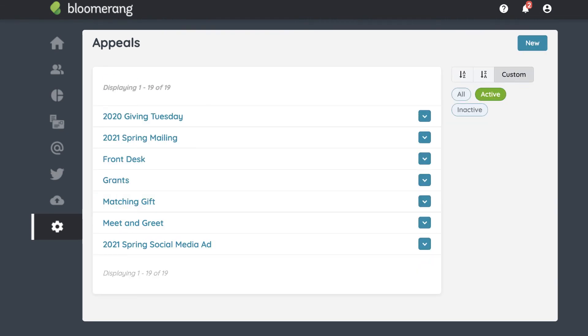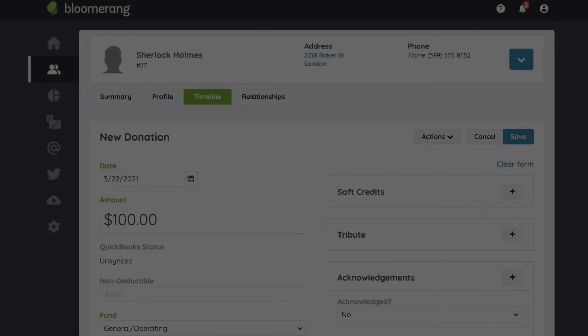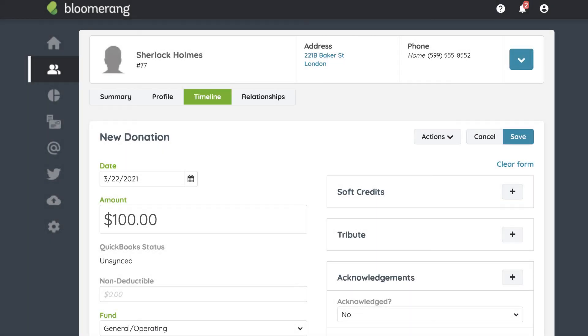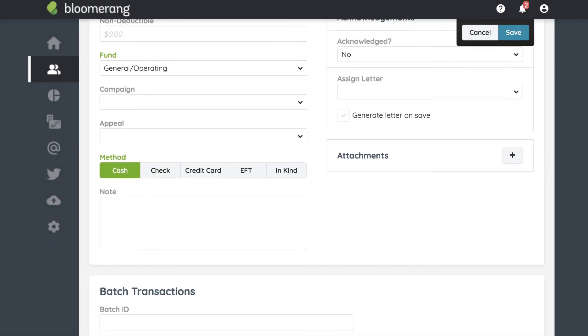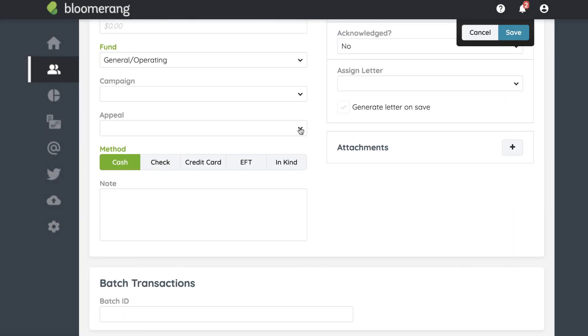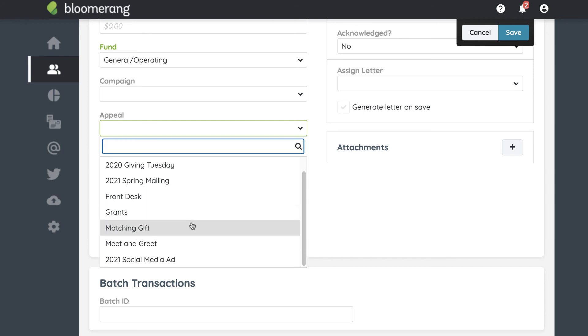Now look at how appeals show on transactions. Here's a new transaction. To show which appeal generated this donation, click Appeal and choose an appeal.